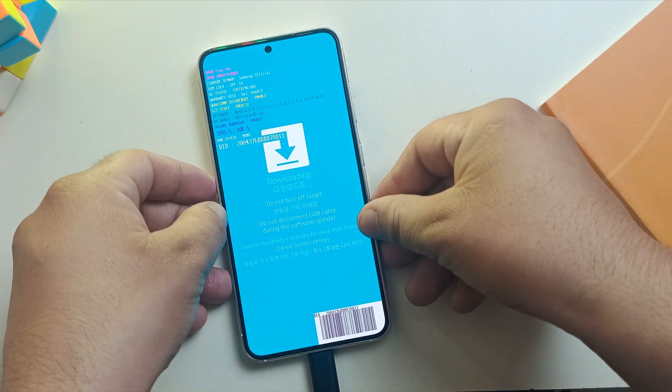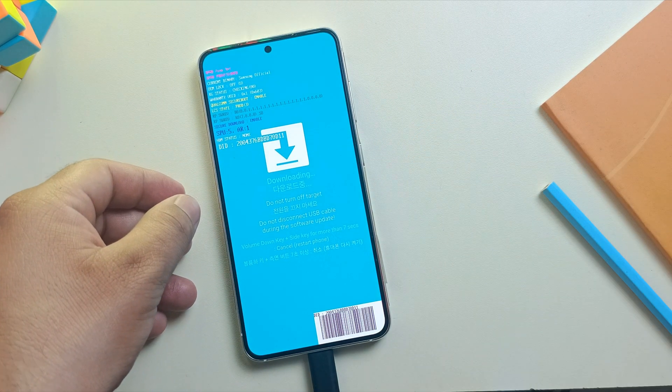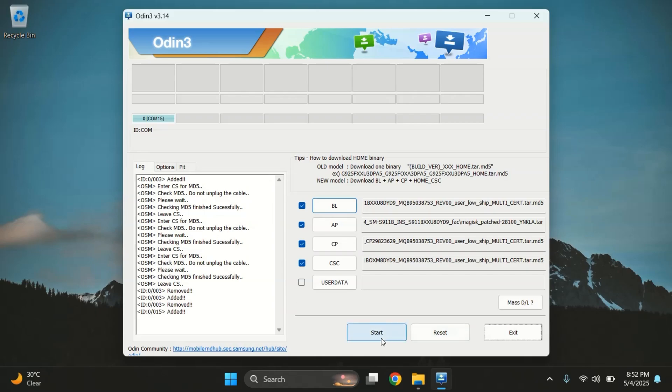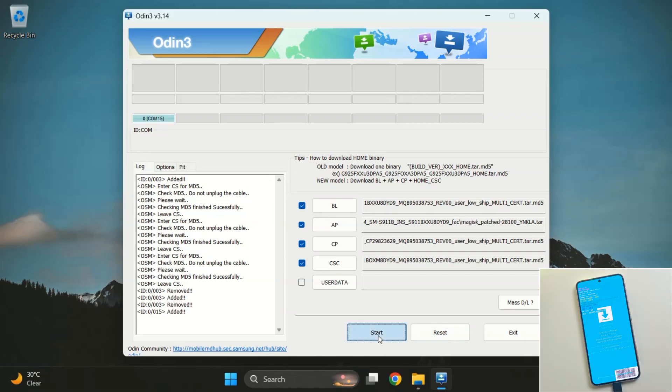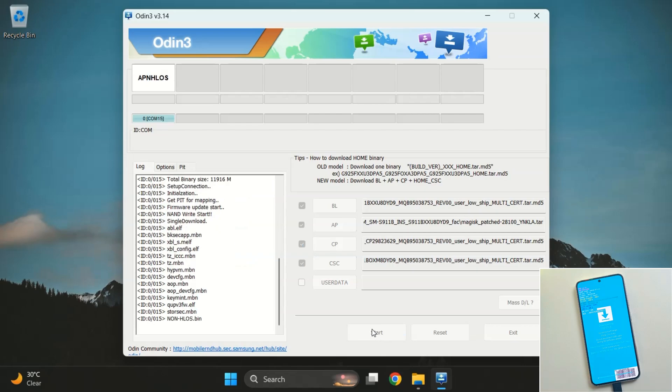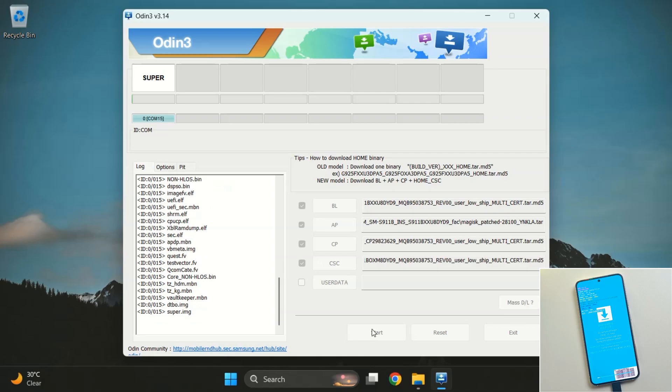It's time to flash the files, so let's move to the PC screen. Simply click on the Start button to begin the flashing process. Odin will start flashing the files. This typically takes about 8 to 10 minutes. Once flashing is done, you will see Pass message. So let me quickly fast forward this for you.